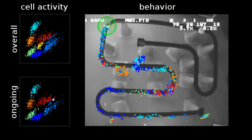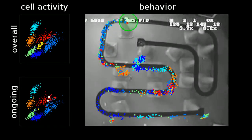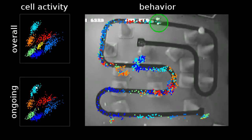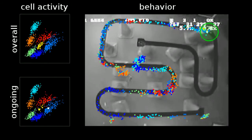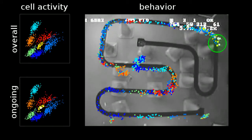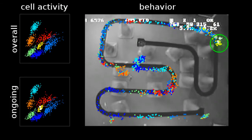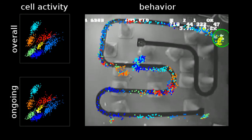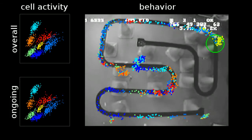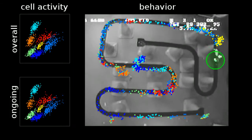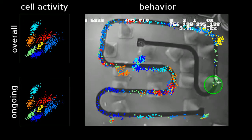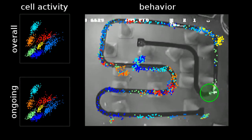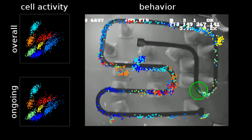Each cell has a particular place field. For example, here you have the yellow cell — you never saw it active before, and it only fires in this specific region.